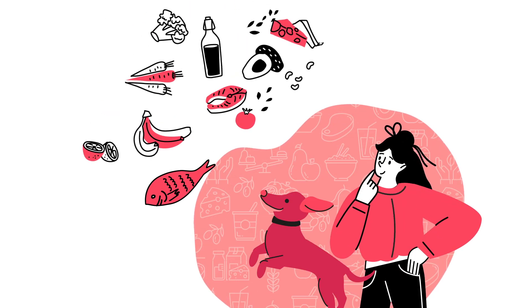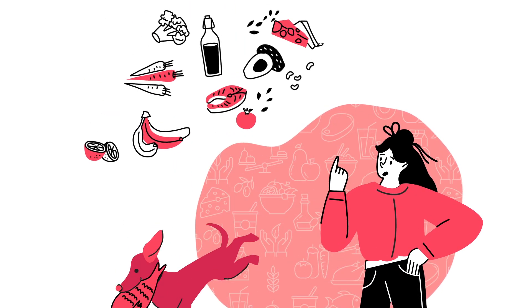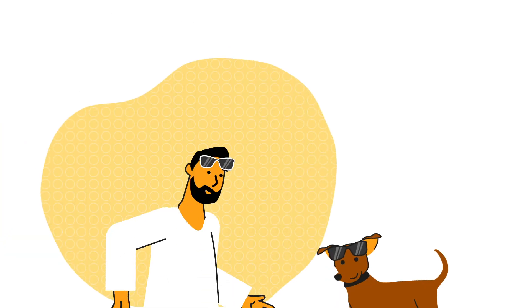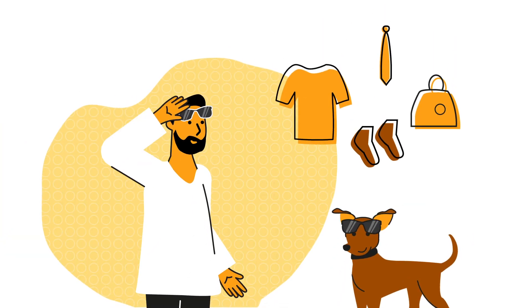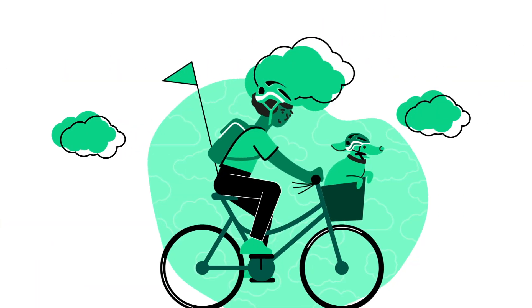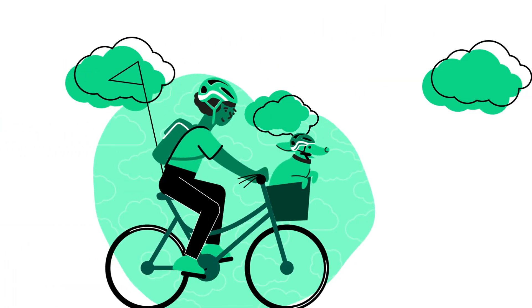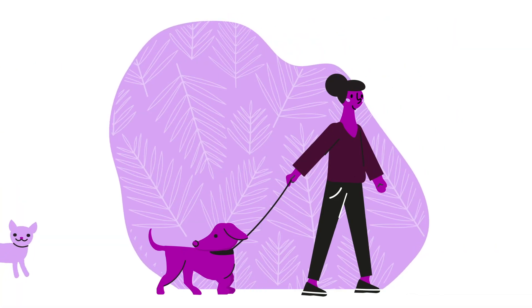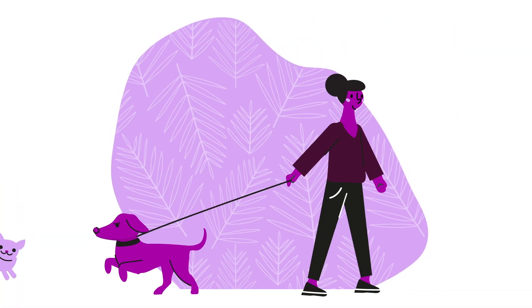Every day we make decisions about what to eat, what to buy, how to travel and where to go.